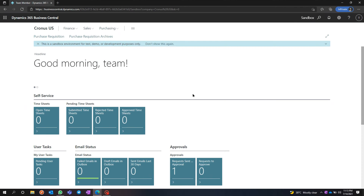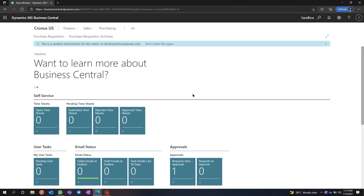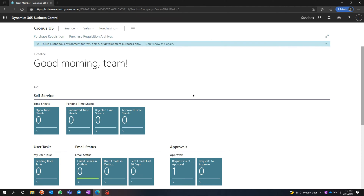Hi, today we're going to discuss the Purchase Acquisition extension that we have built on Dynamics 365 Business Central. For more details about our extension, please visit our website provided in the description.